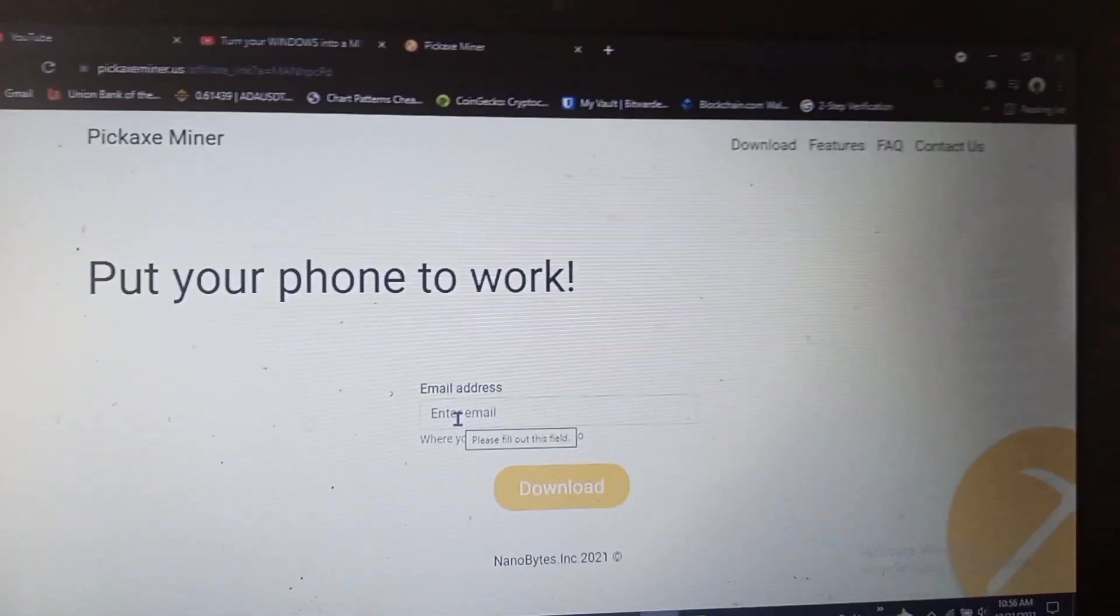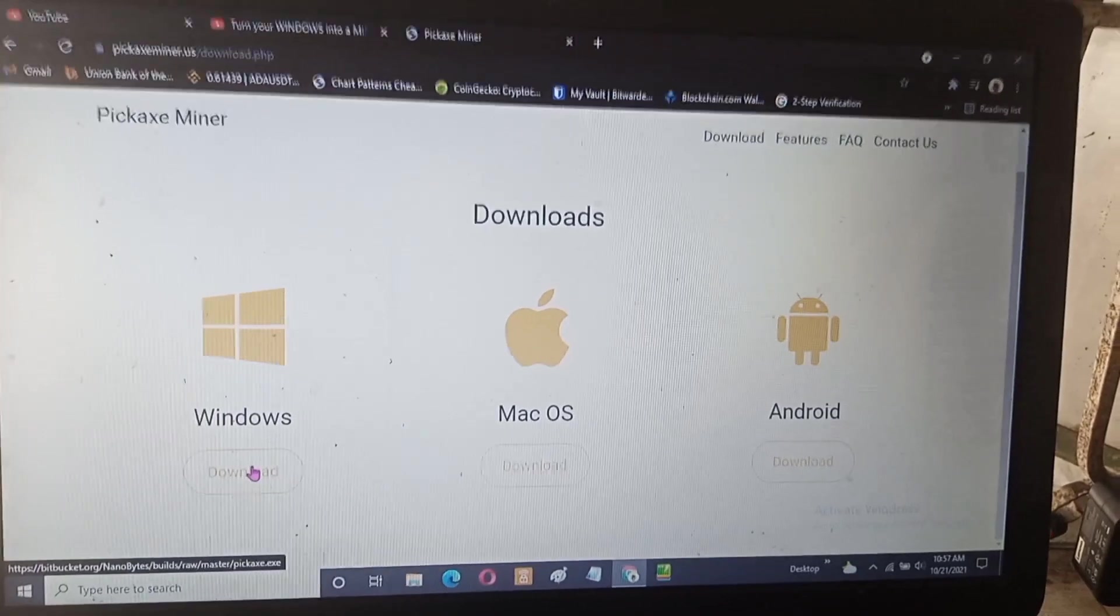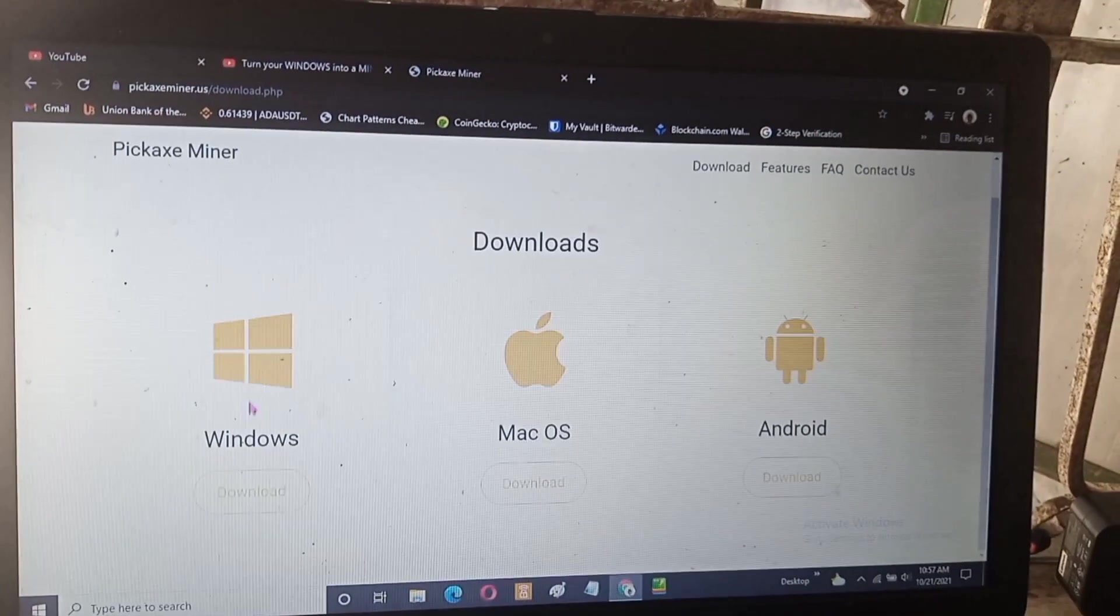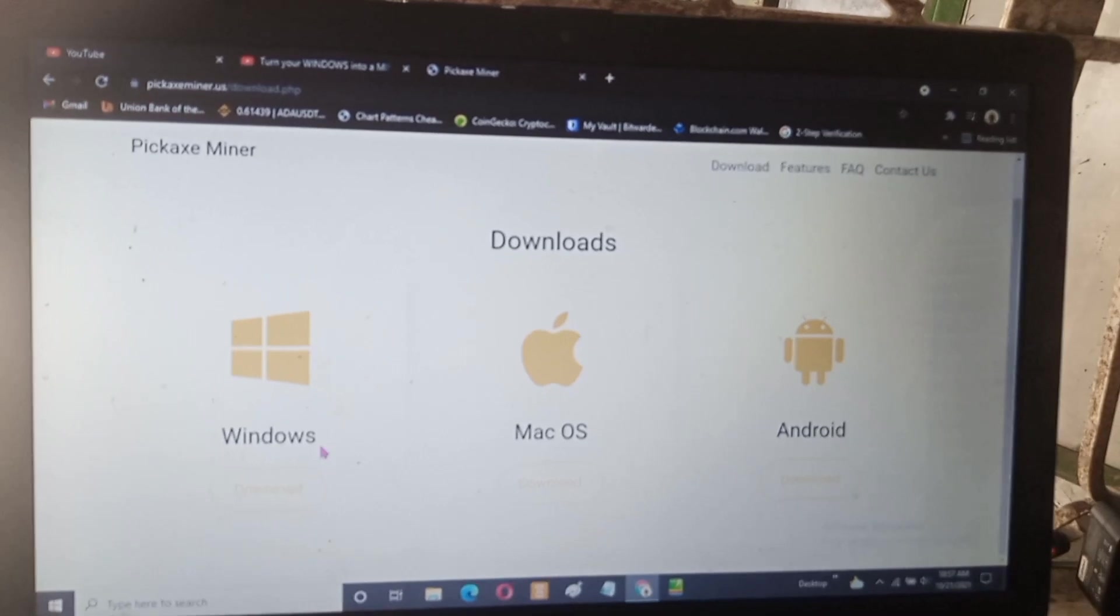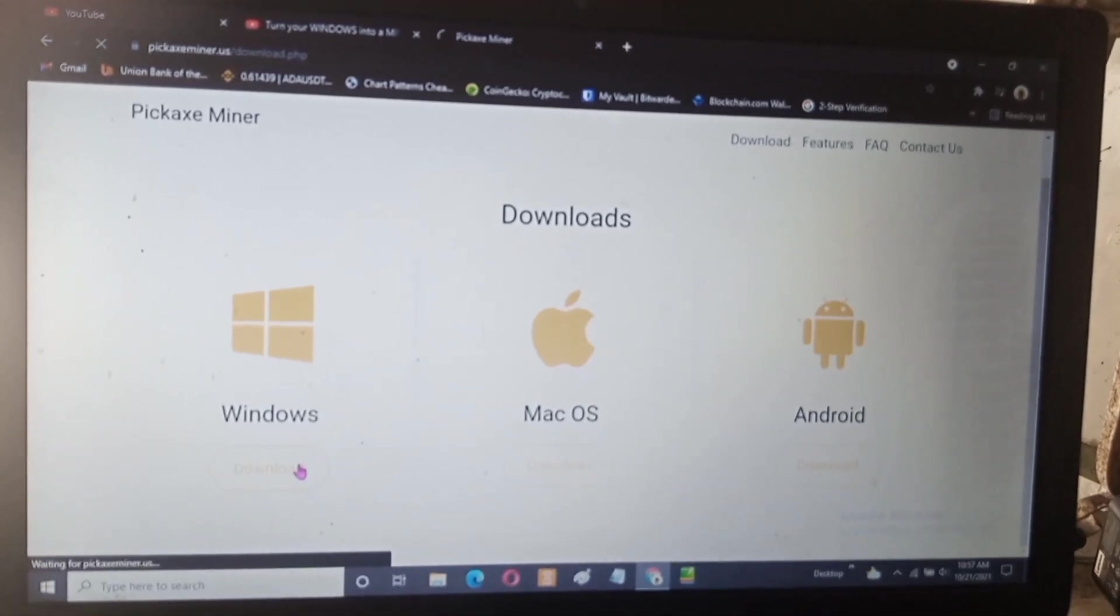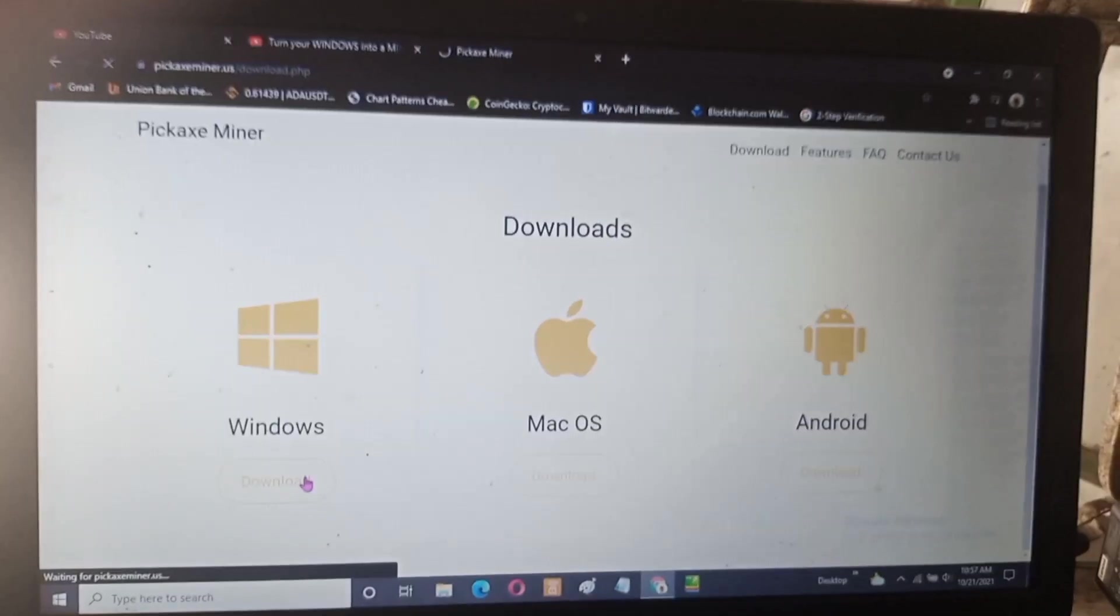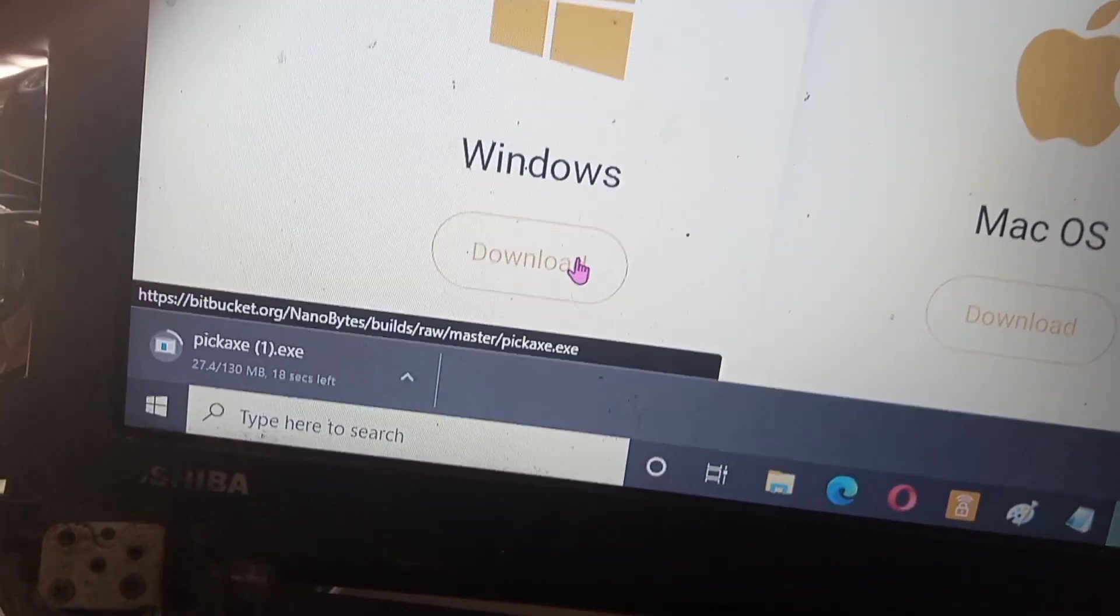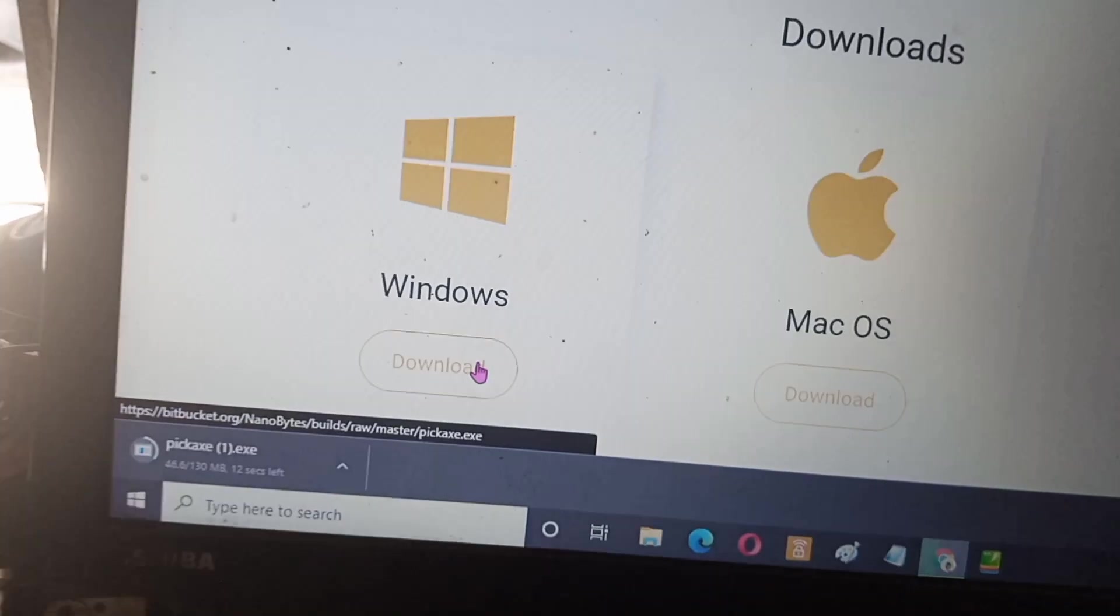Then click Windows. If you're on Mac OS you can also try it with that, but if you're on Windows click Windows. Here it's loading, currently loading. Just wait for it until it finishes.